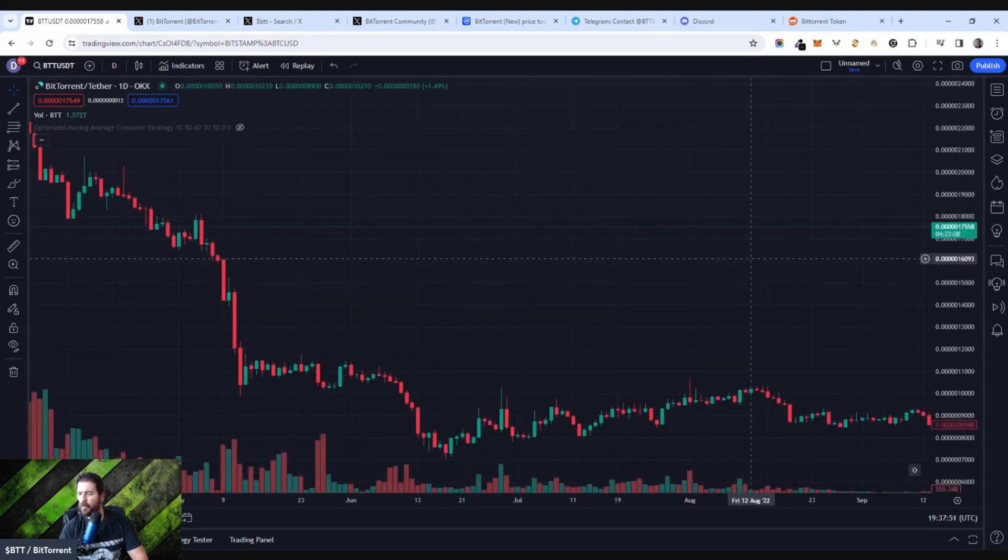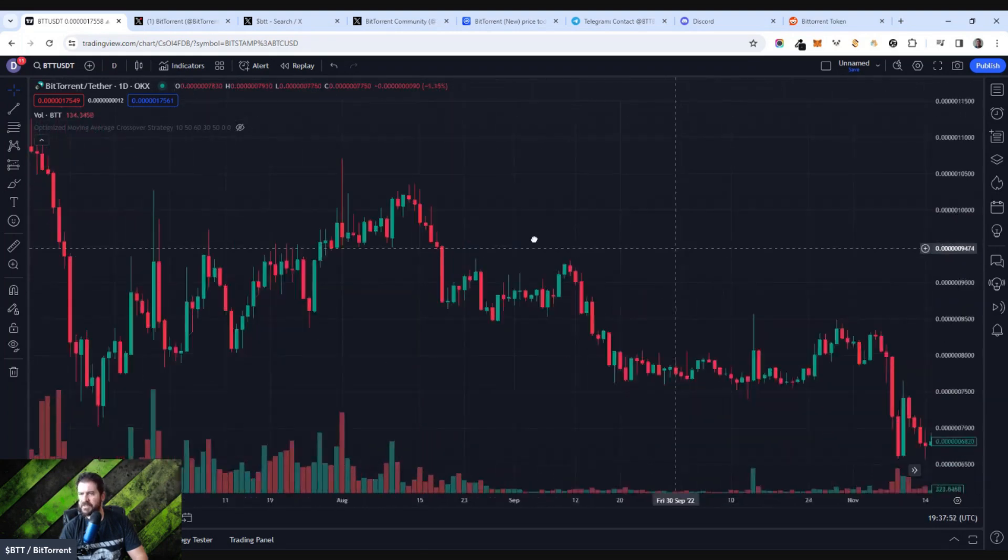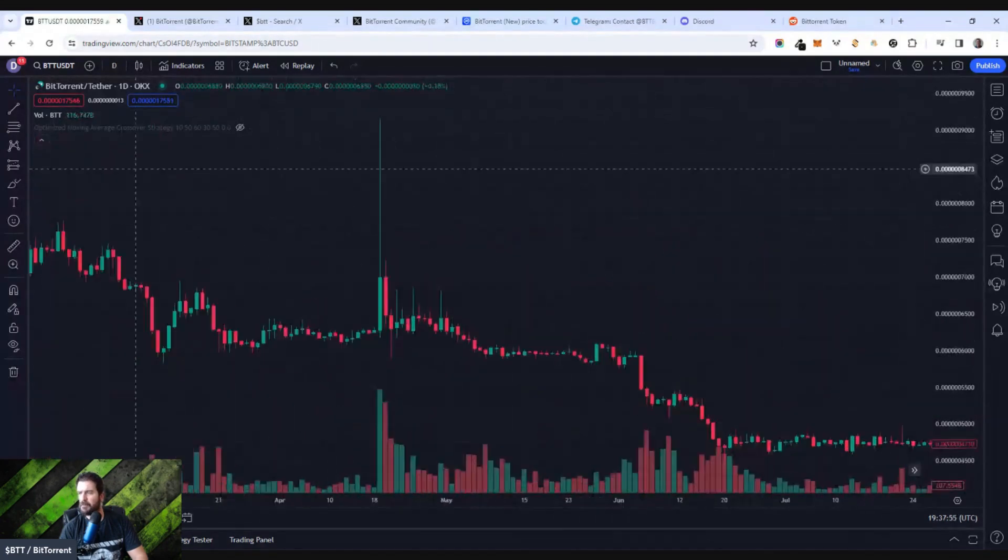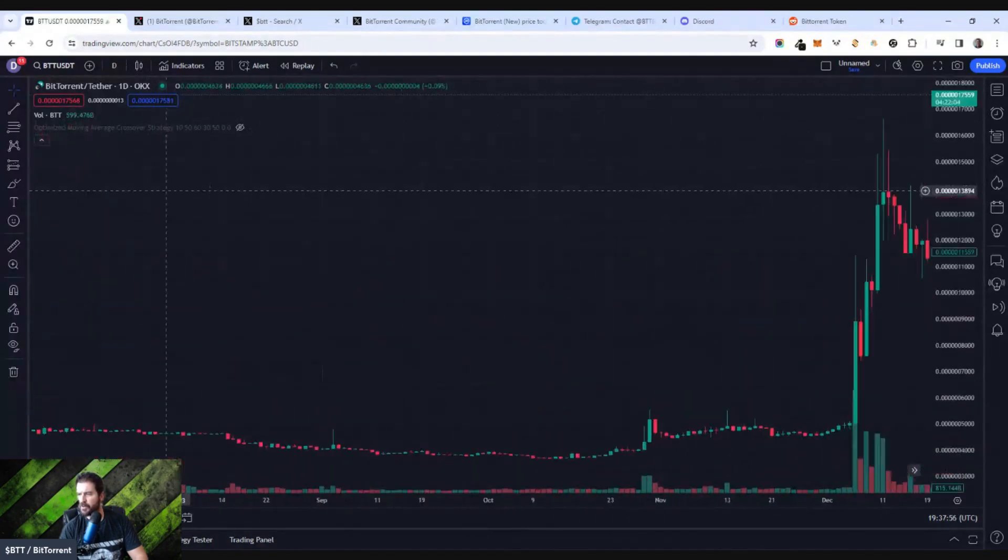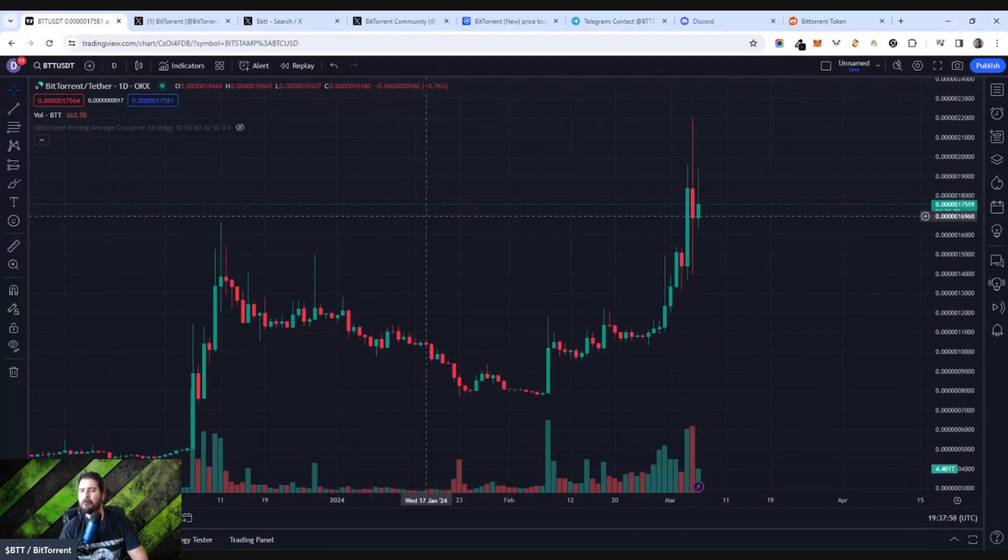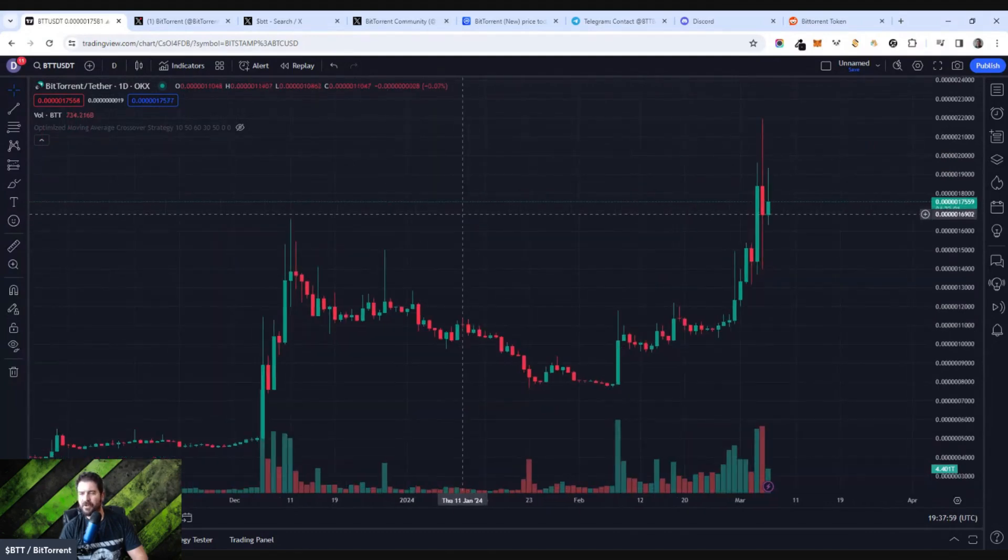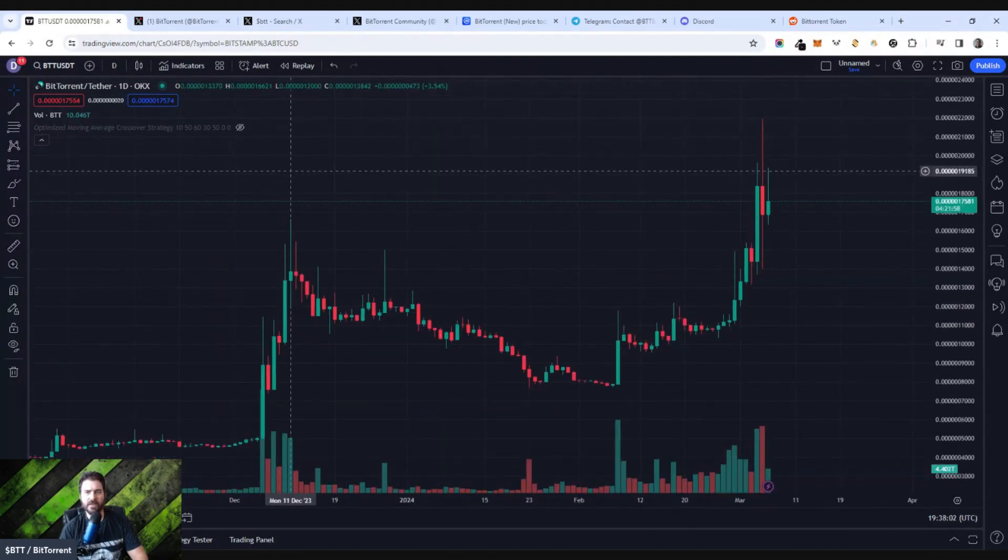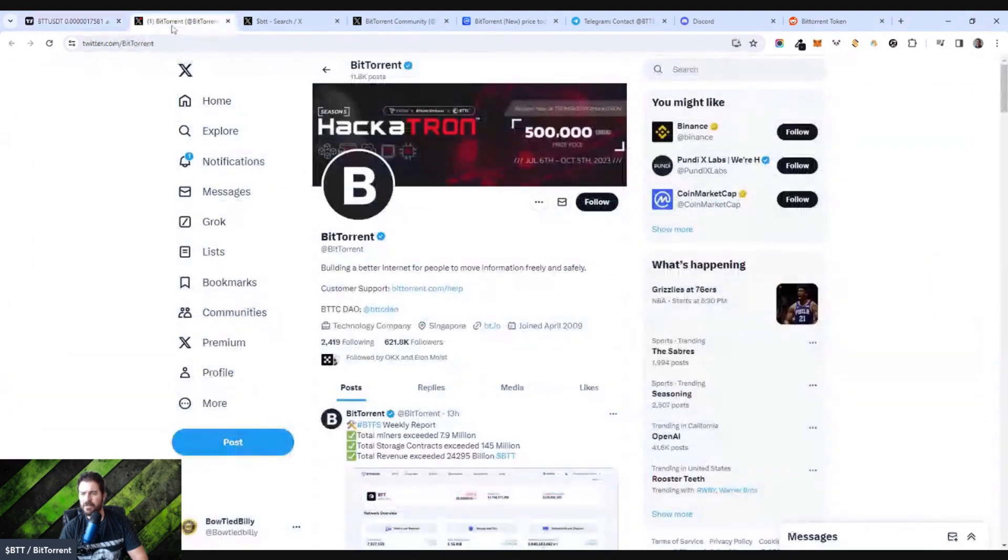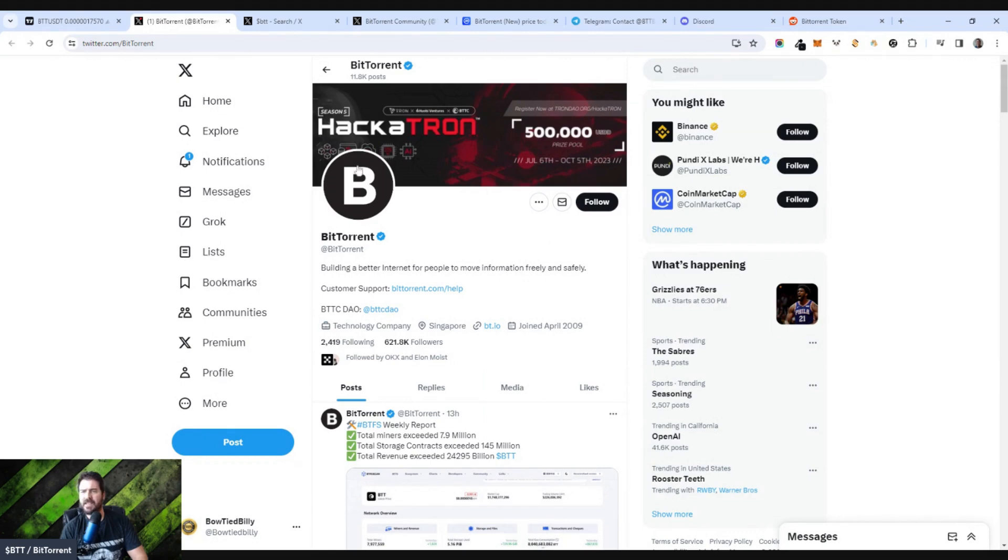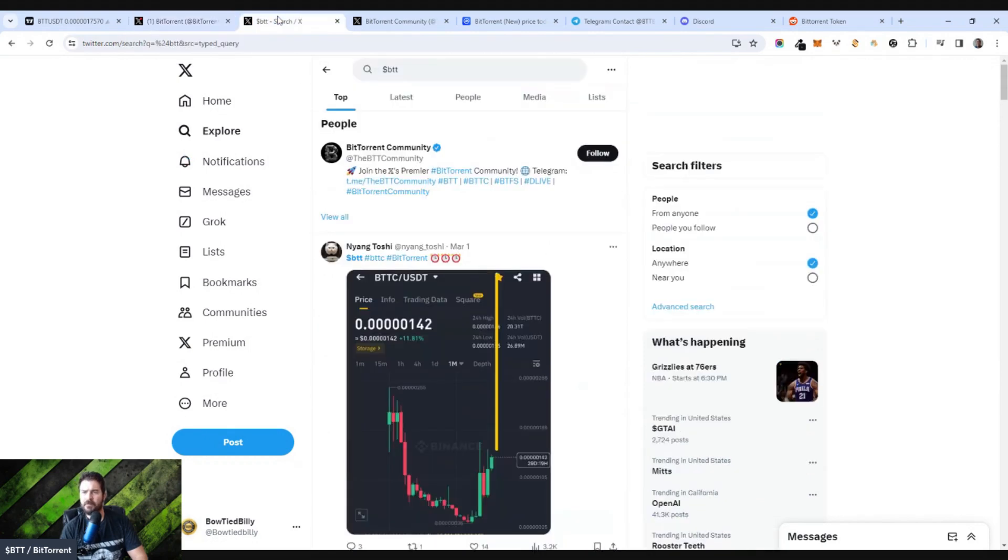Now, why do I think this has the chance of blowing up in 2024? It has got a massive community, and it is very low price compared to where it was in the past. If we look over at the social media profile, BitTorrent has 621,000 users. It's followed by OKX, which is an exchange. We'll go to the website here in just a moment.